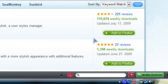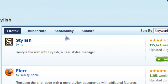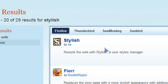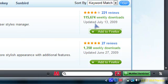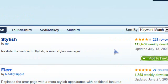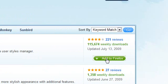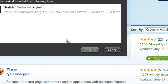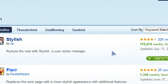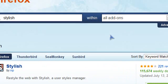It should be the Firefox website. Just click on the first one — it should be Stylish. Click 'Add to Firefox', then click 'Start Now' and restart your browser.